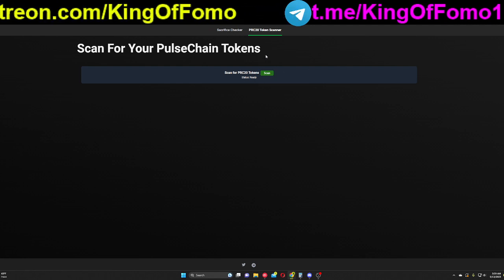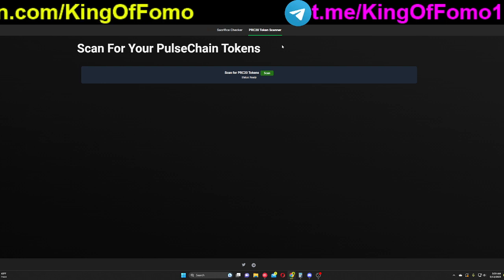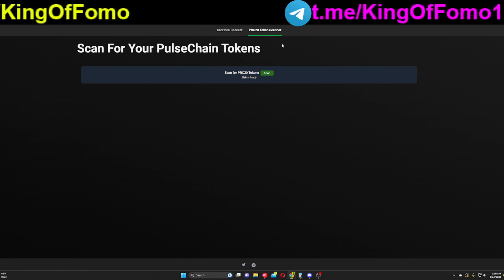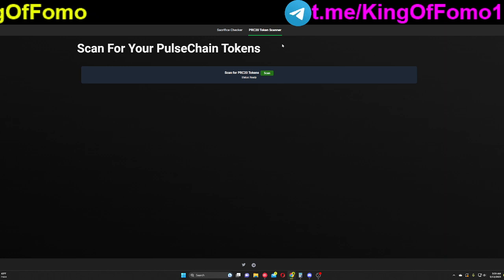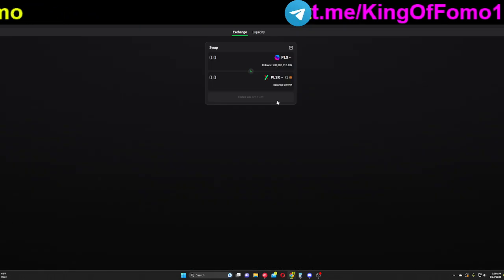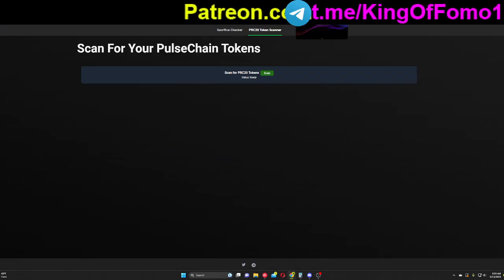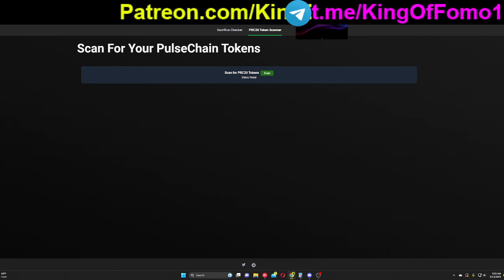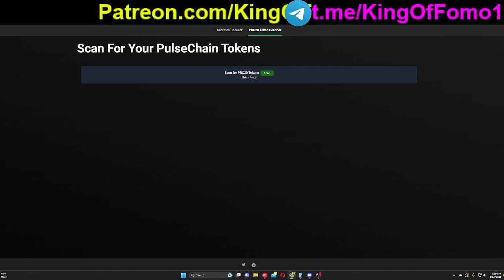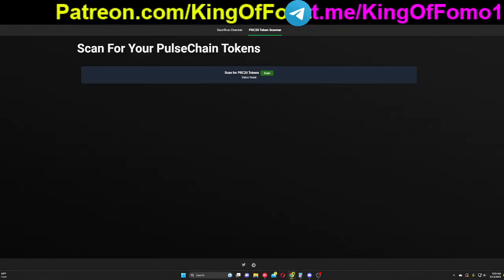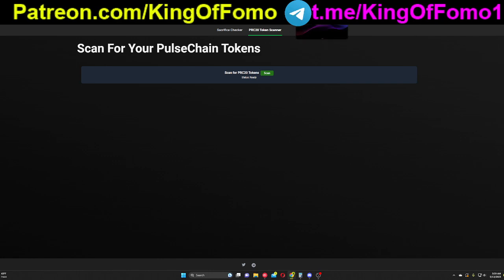It's going to tell you every single token that you own in your Ethereum wallet when the snapshot happened. Now if you go back on over to PulseX and you want to trade those tokens for Pulse or whatever, you can do that. But it's going to give you everything that has copied over from the Ethereum chain to the Pulse chain.